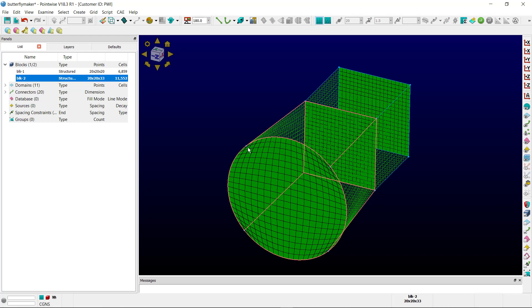there are some elements here with high maximum included angles. To remediate that, we're going to switch from the H topology to an OH topology using the script.